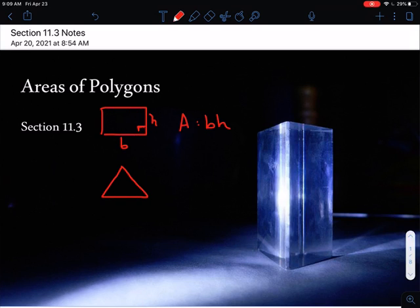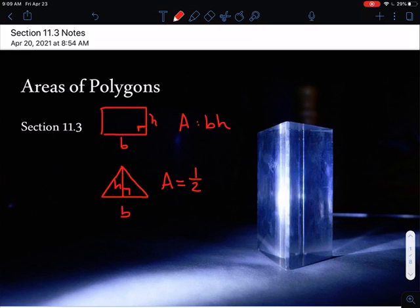For a triangle, there's always a base and a height, which is always perpendicular to the actual base. Base and height are always two pieces that are perpendicular to one another. The area of a triangle is one half times base times height. Those are basic shapes you should already know the formulas for, but I wanted to review them in case it's been a while since you've seen those.